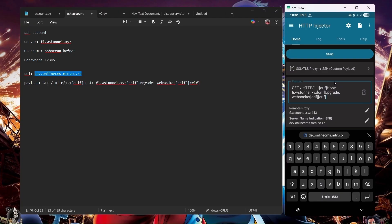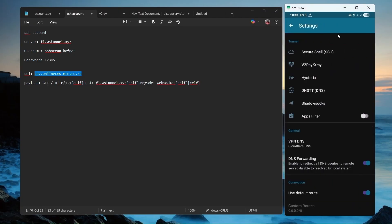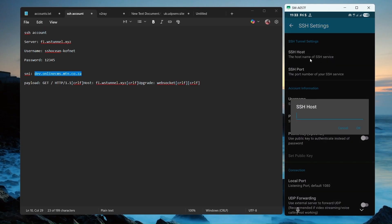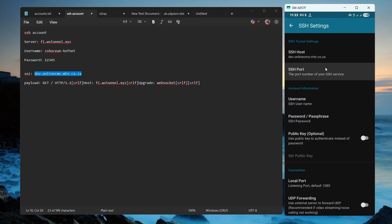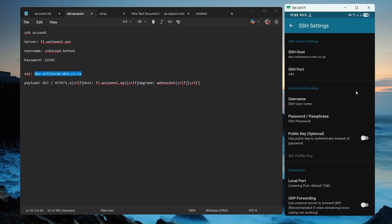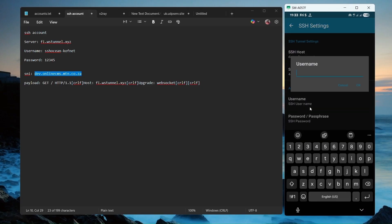The next thing you're going to do is click on this settings icon. Then click on SSH. Then you're going to put in your SNI here as well. Click on OK. You're going to put in your port.